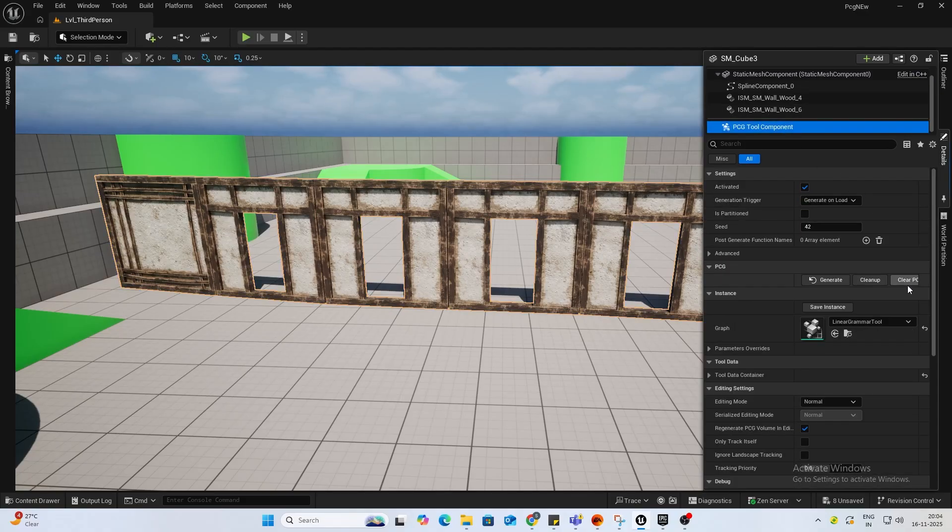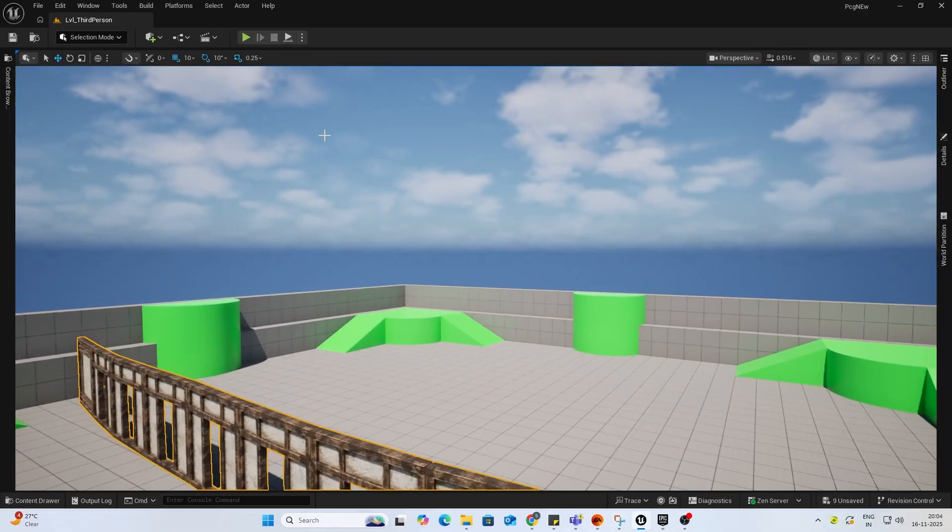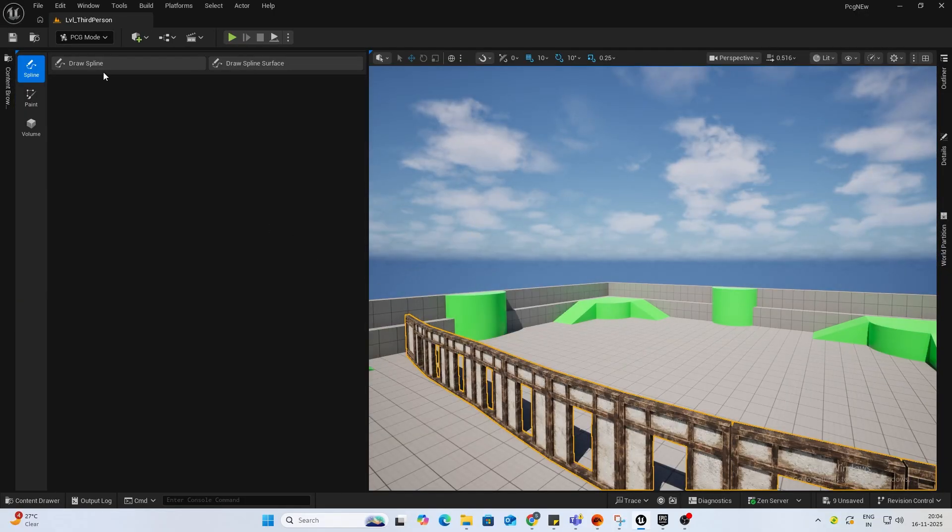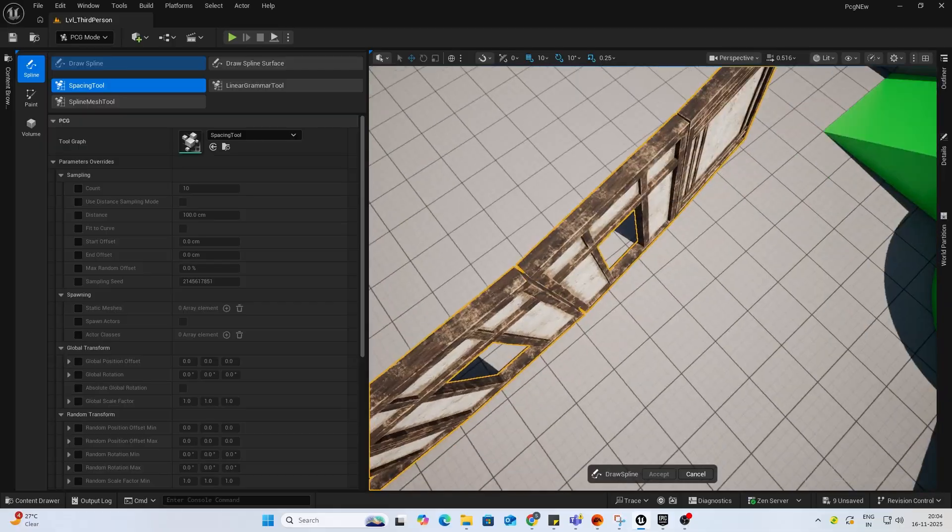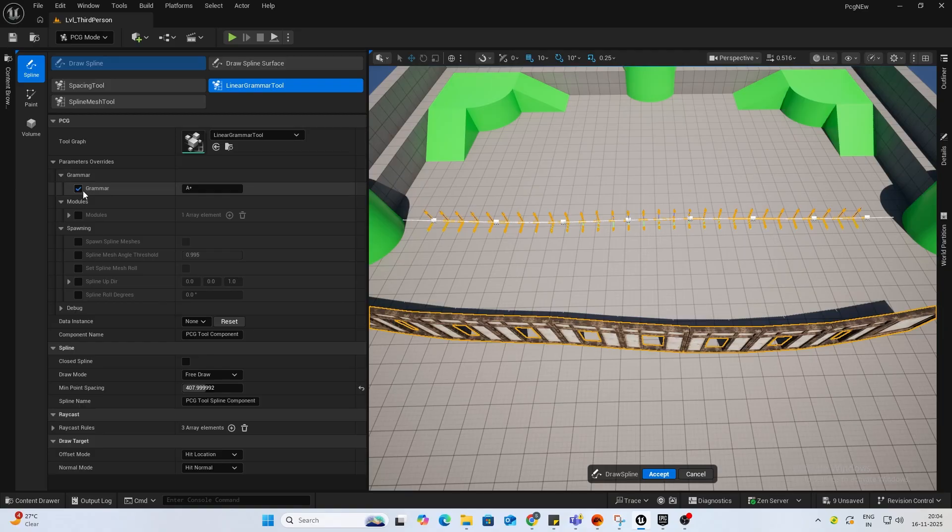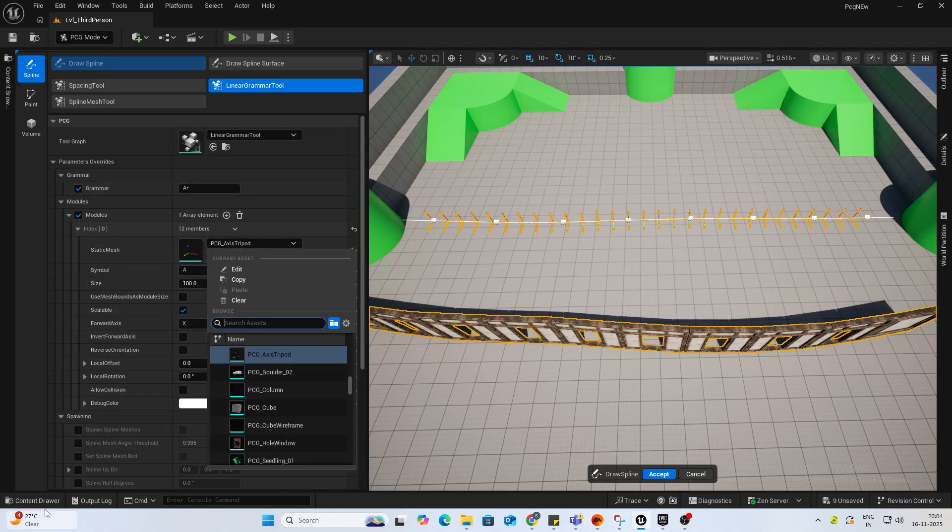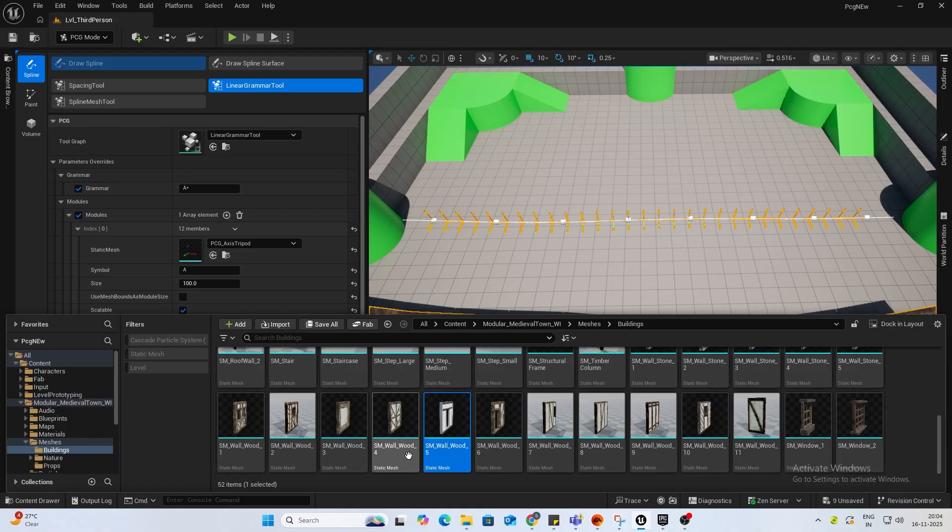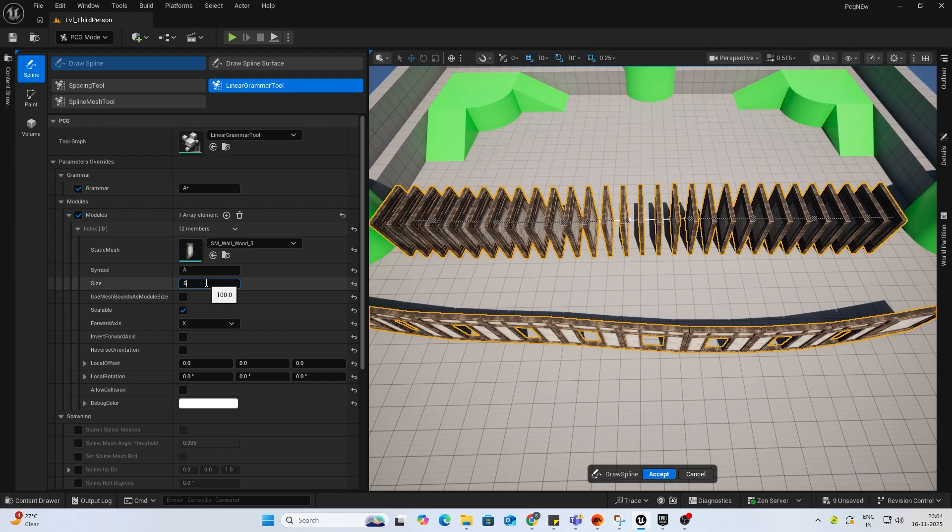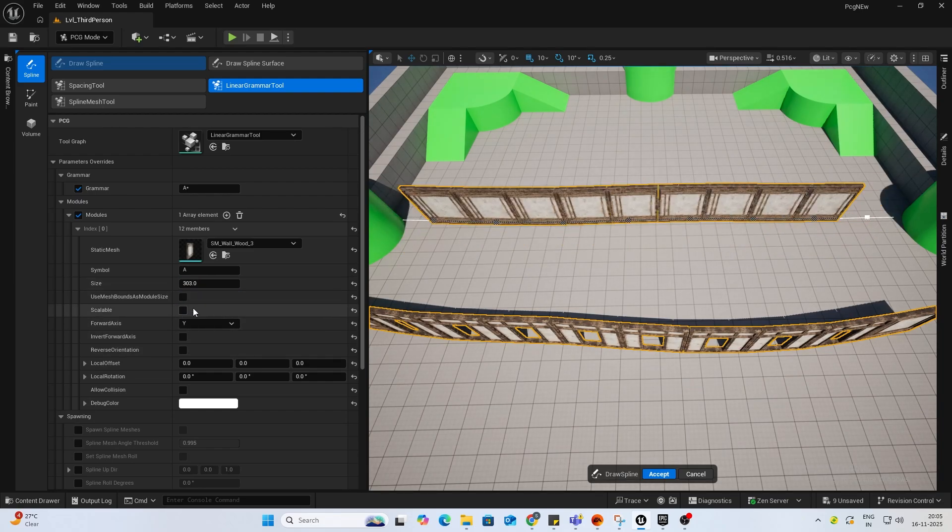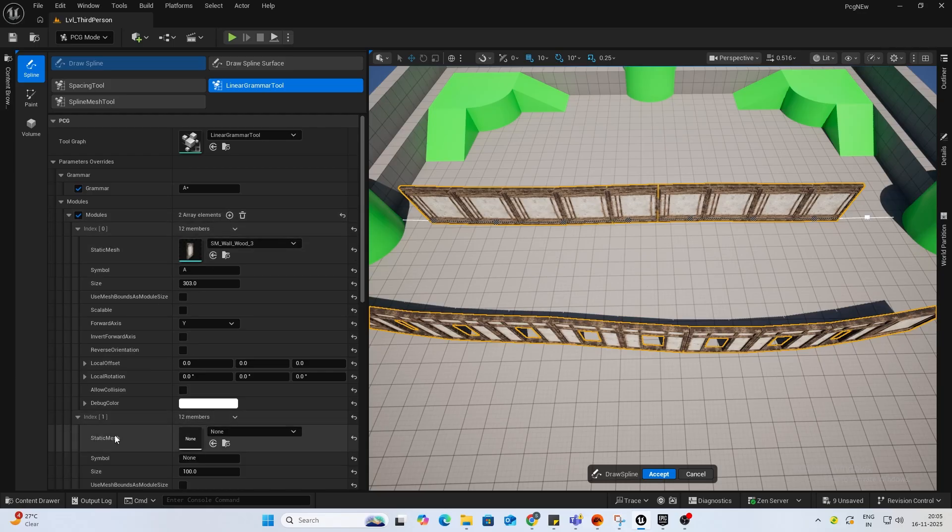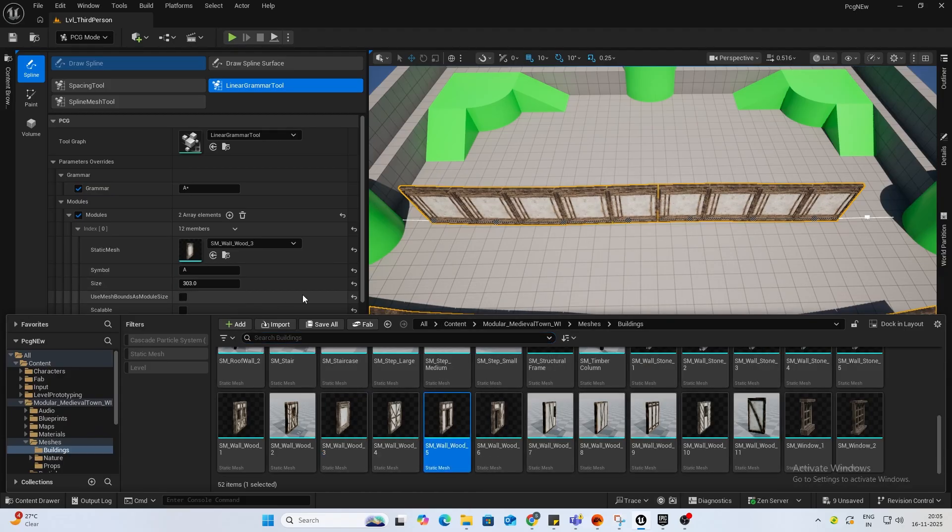Let's draw it over here. Let's, I'll just add these again. Like this one, 303, forward axis Y, scalable. And one more. Let's add the door. Alright. Perfect.